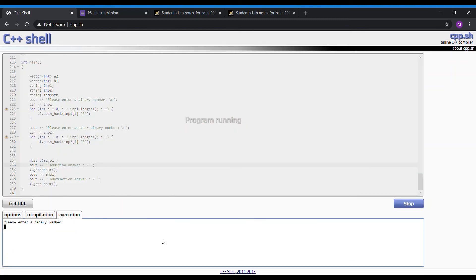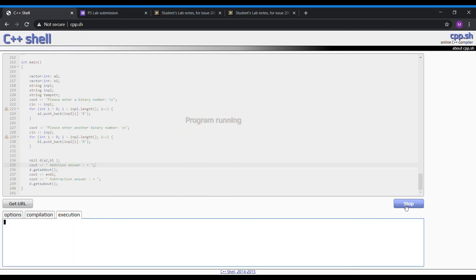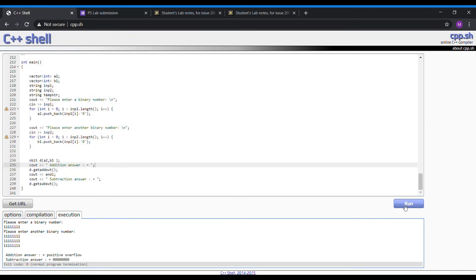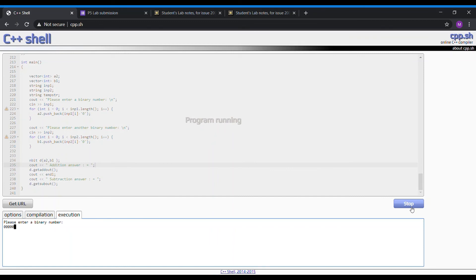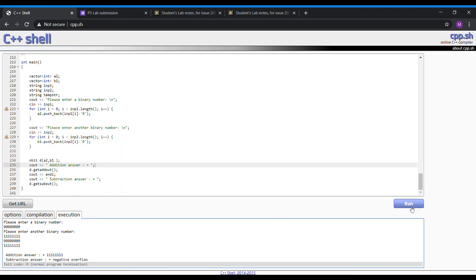To test out the positive overflow, we set it to a value of 8 bits of 1, and then 8 bits of 1 for the second one. The addition will be... okay, so now it shows positive overflow, and the subtraction is as follows, which is correct.